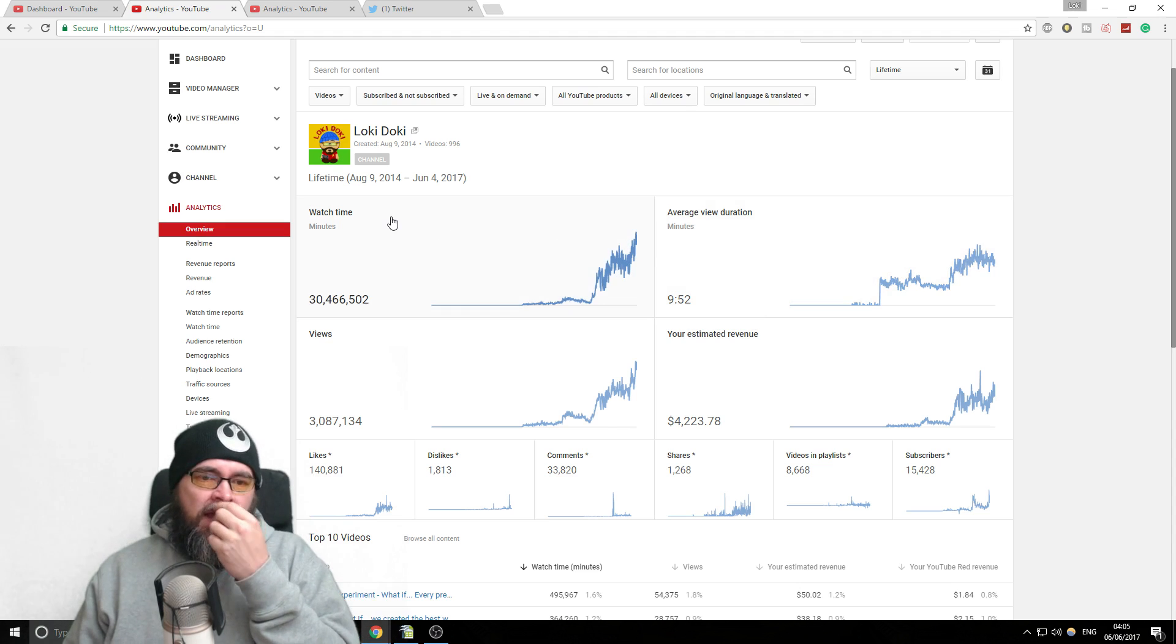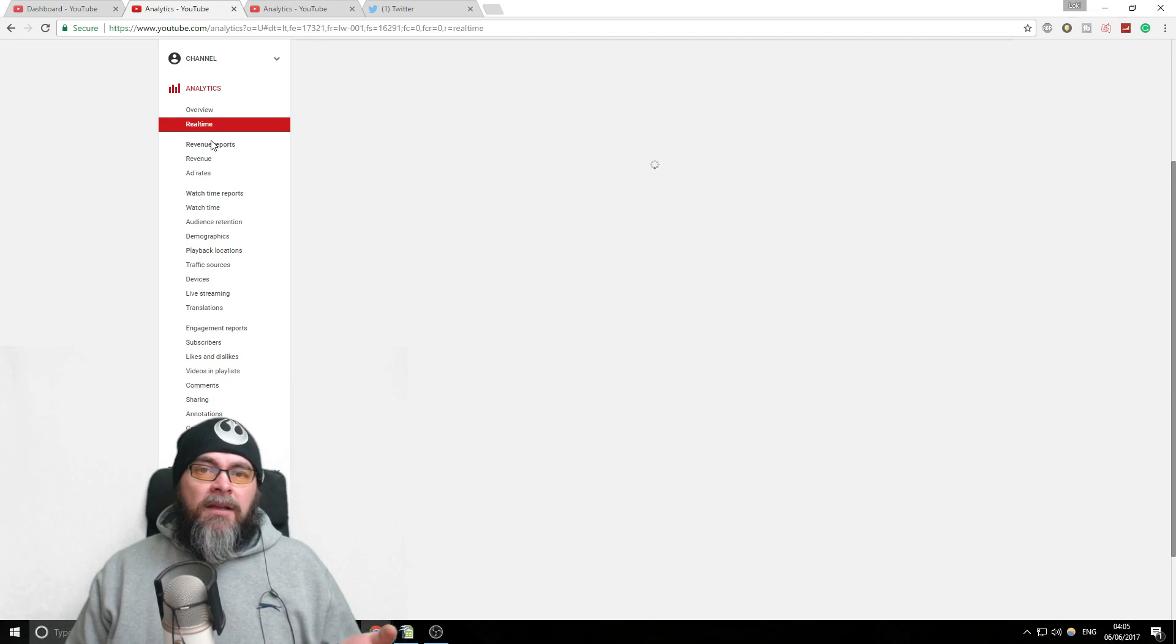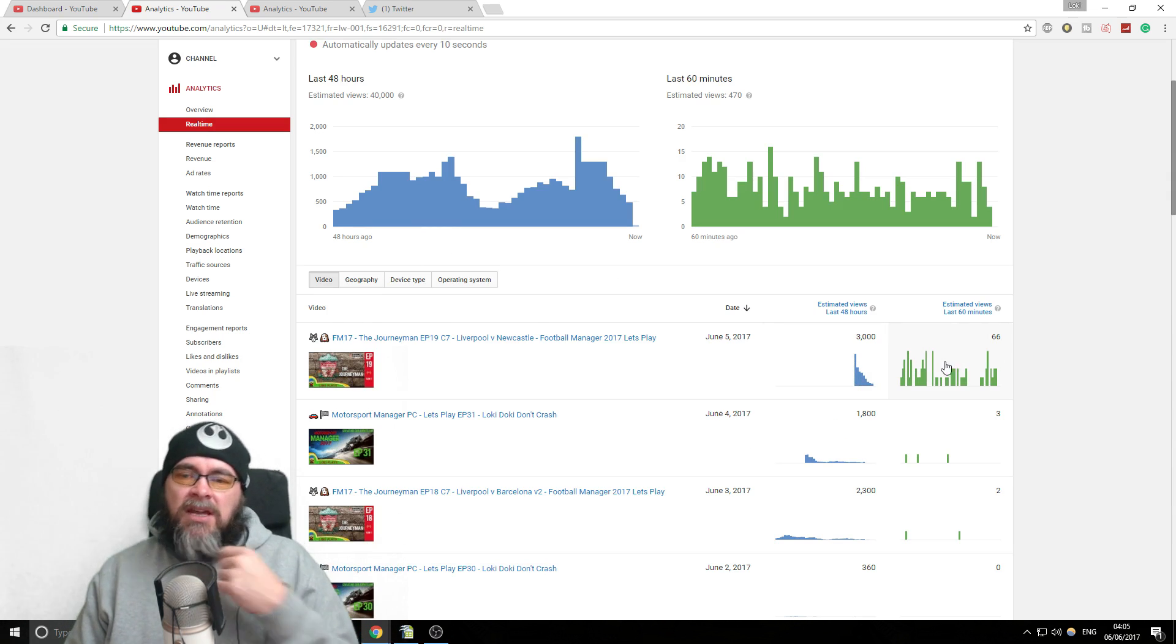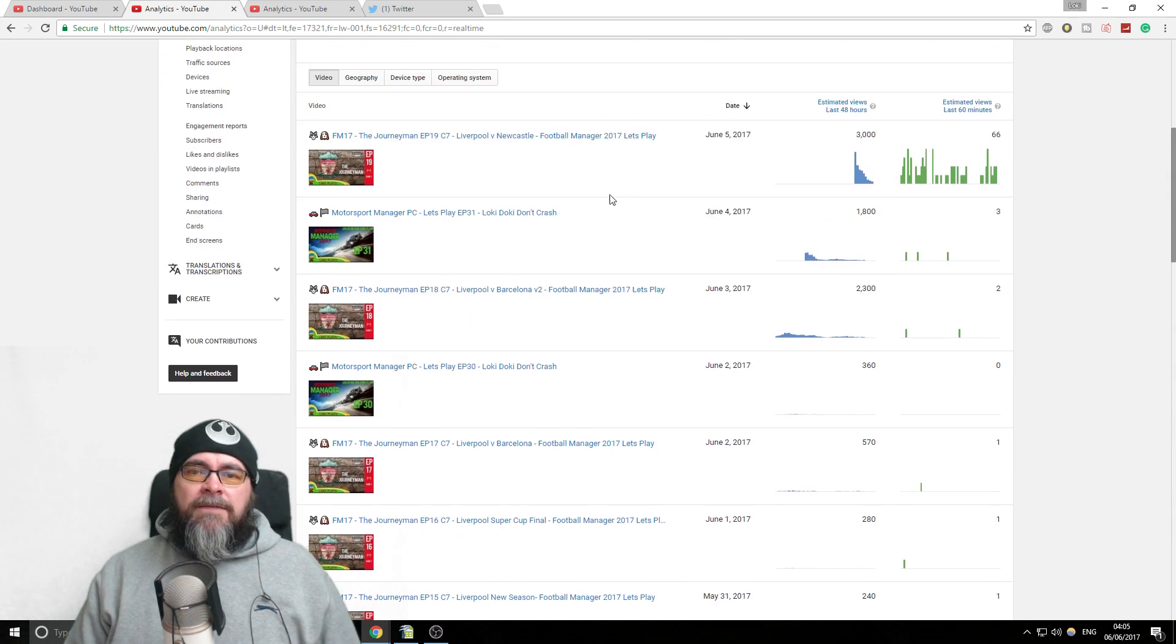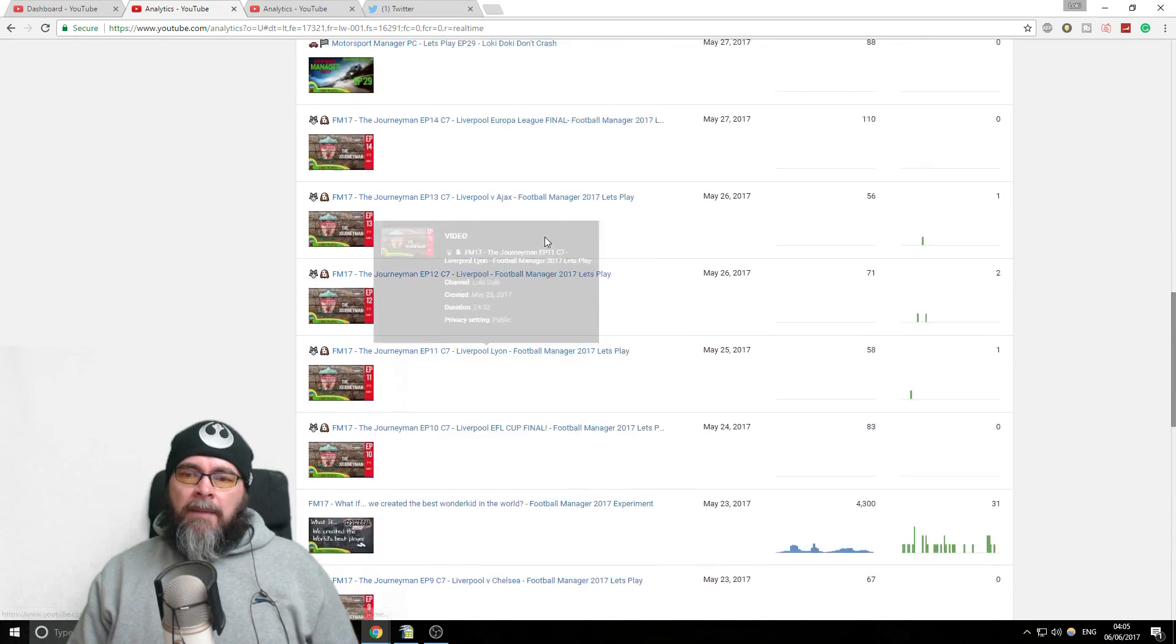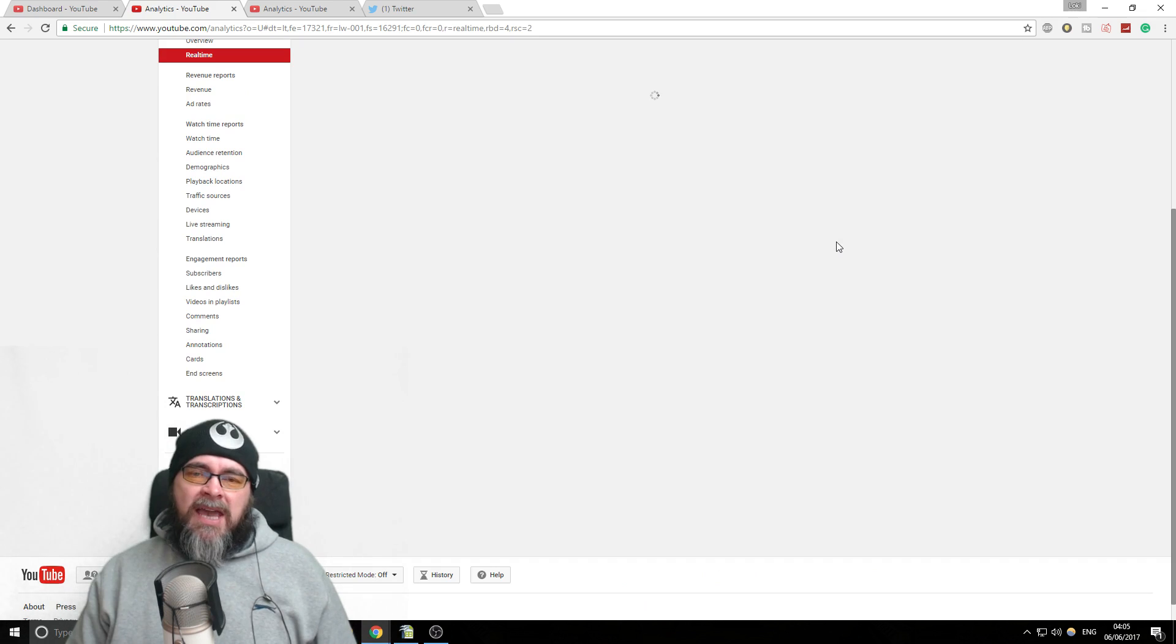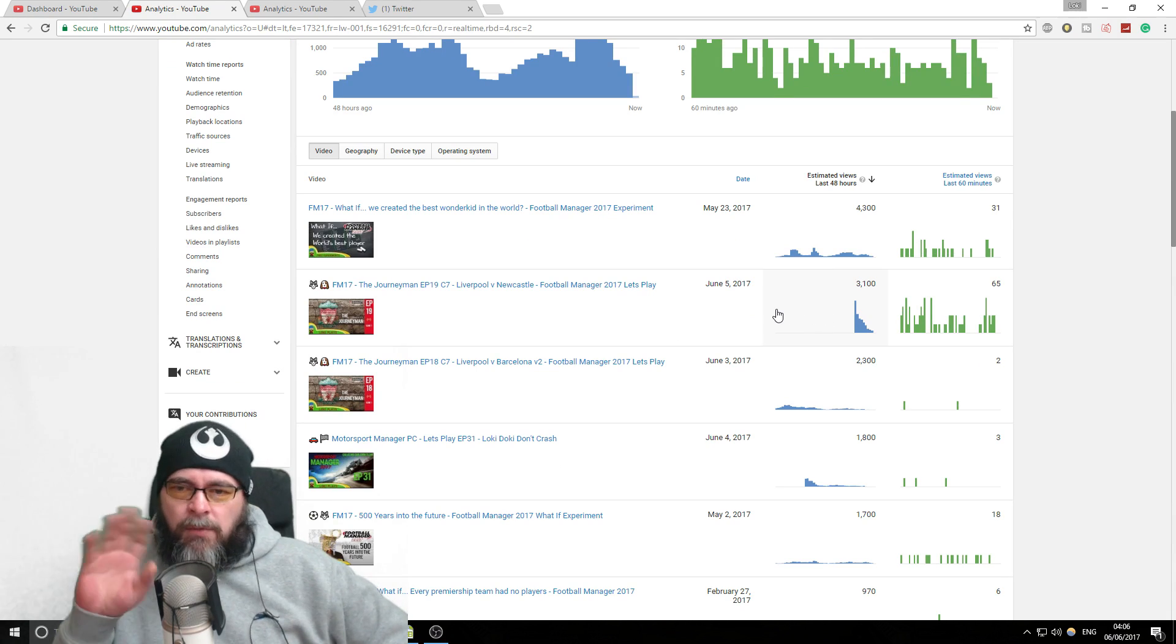Then we've got things like real-time views. This is a really fun one and it's quite good when you release a new video to see how that new video is getting on. My latest video just hit 3,000 views, how many views you're getting in the last 60 minutes, that sort of stuff. By default it's just done by date order, so these are the most recent videos. What you can do is if you want to see if a video is doing particularly well, you can say estimated views in the last 48 hours.